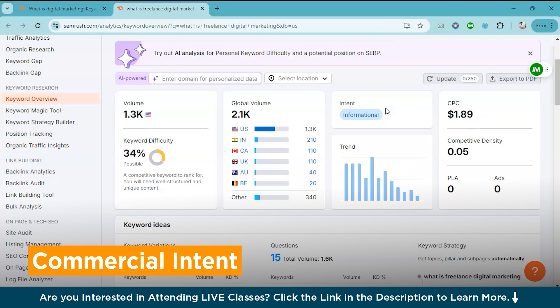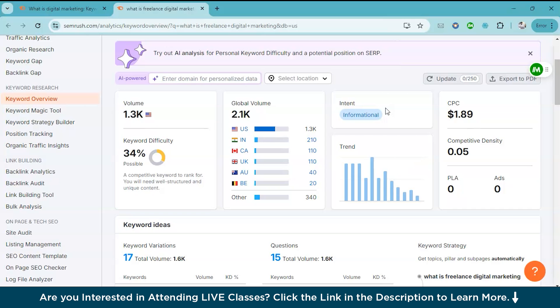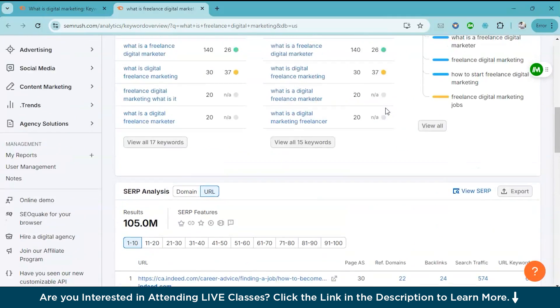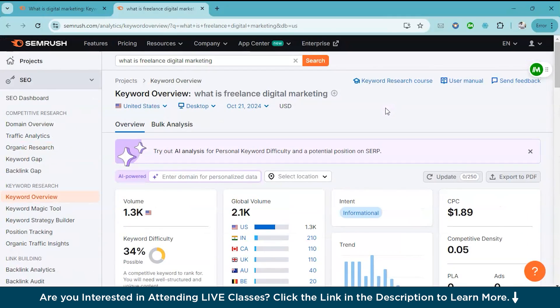And then finally we have the commercial intent. Users with this intent are in research phase of making a purchase decision. They're comparing the products and looking for reviews. Examples are like best DSLR camera 2024 or iPhone 15 versus Samsung S23. These are the information that you can actually get through keyword magic tool.